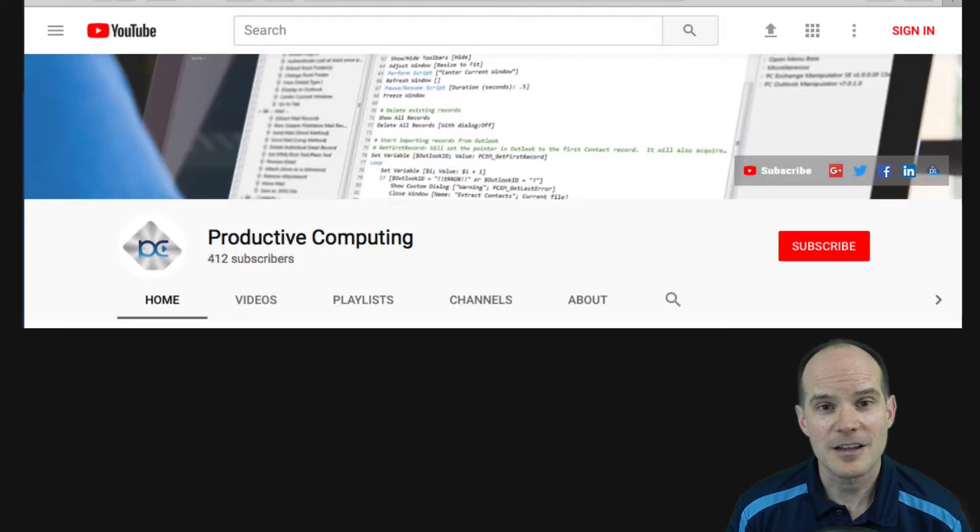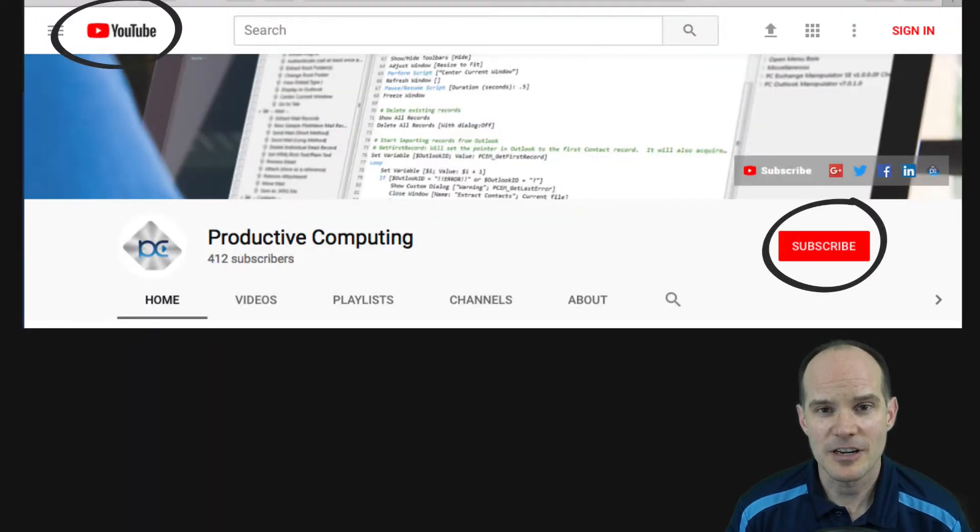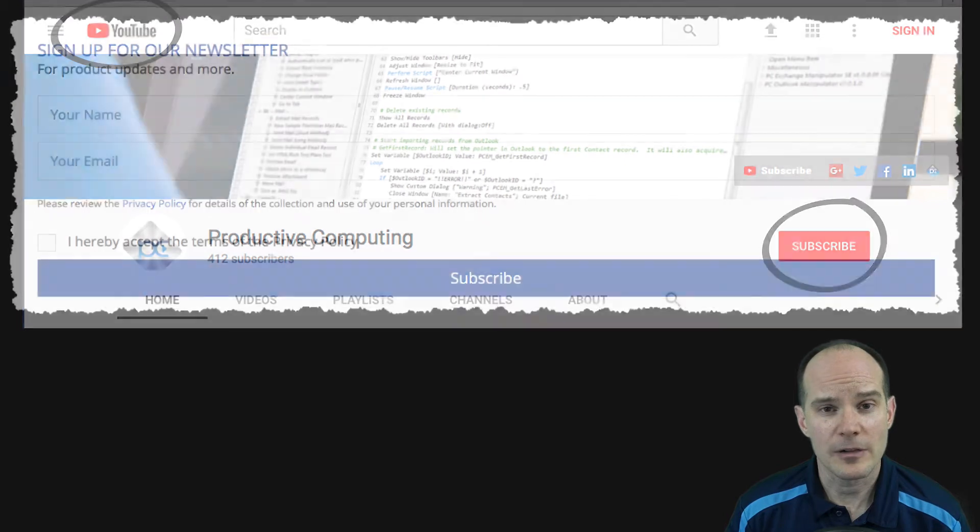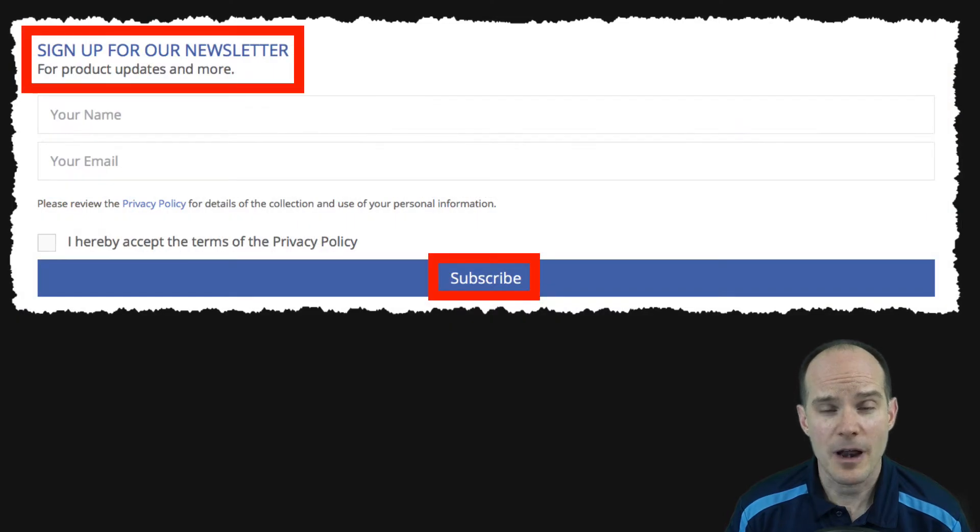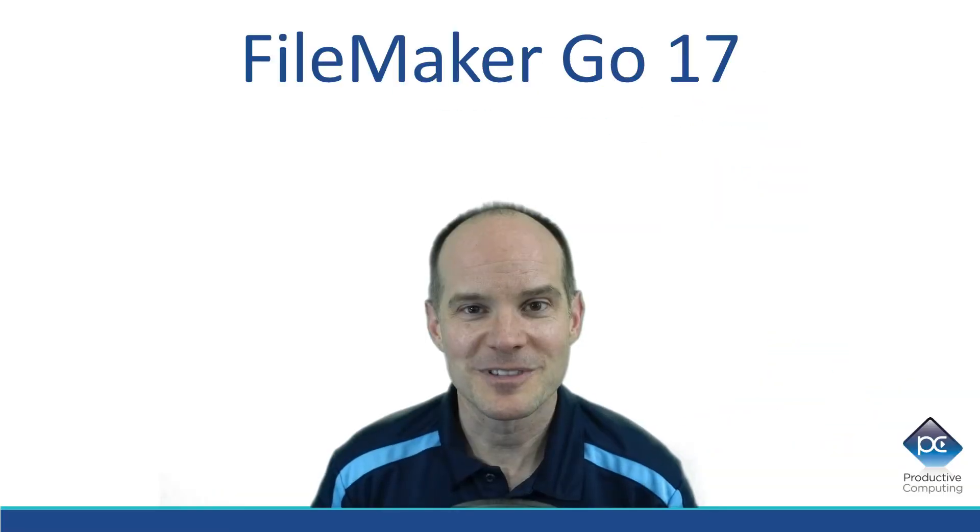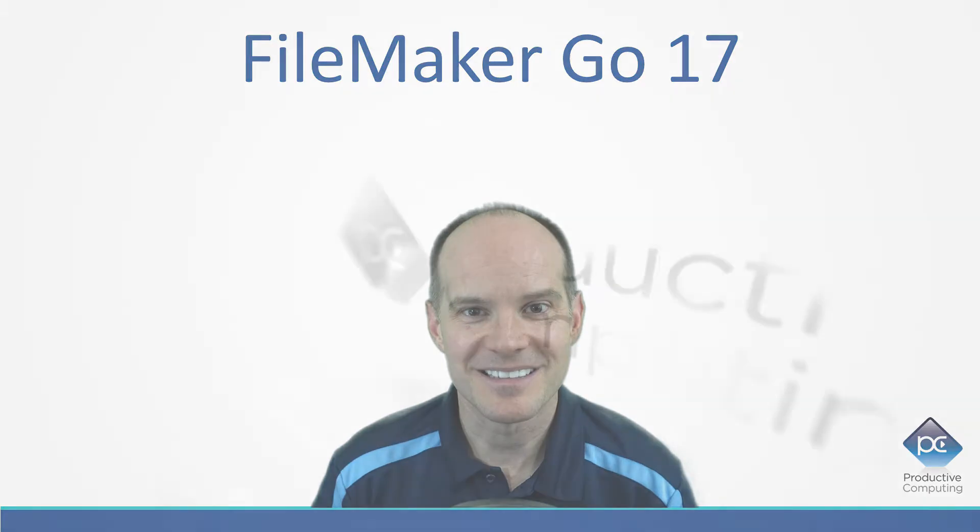And if you like this content, consider subscribing to our channel, where you can stay in tune with not only our updates, but other industry information as it becomes available. Without further delay, let's dig in.